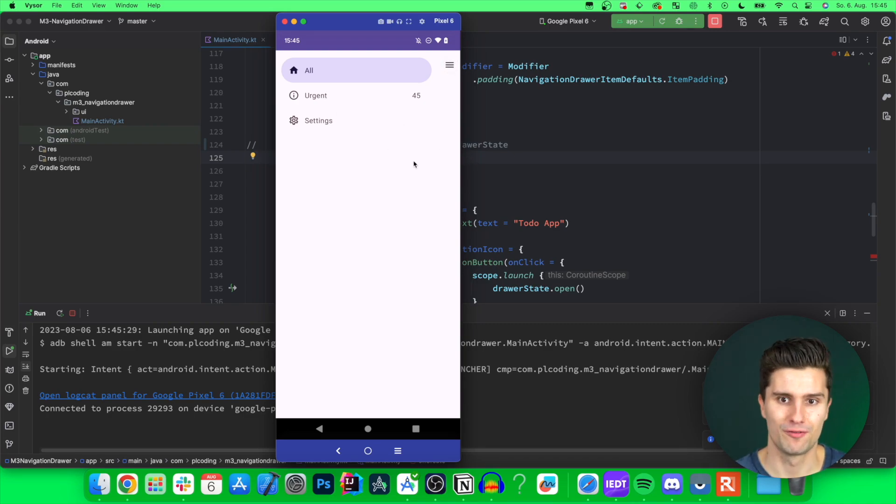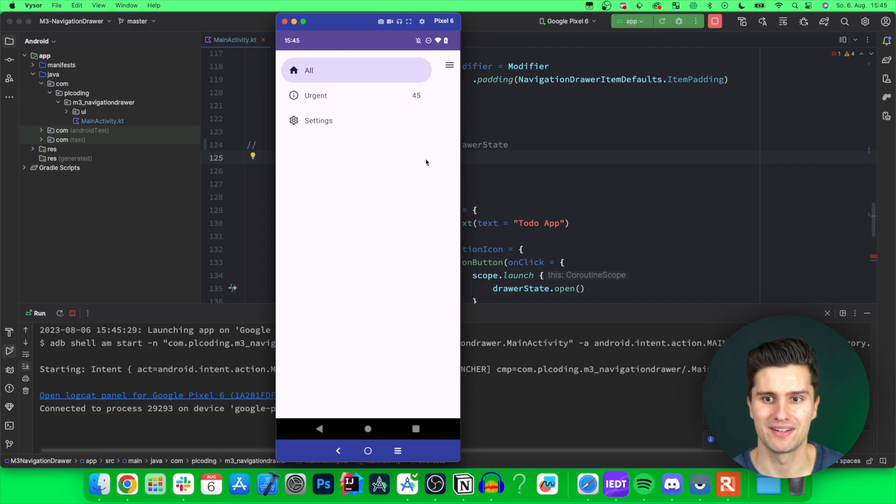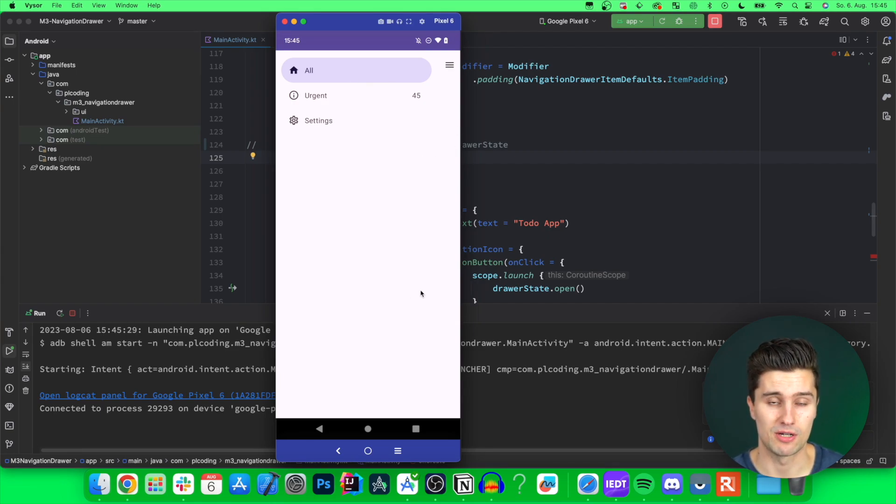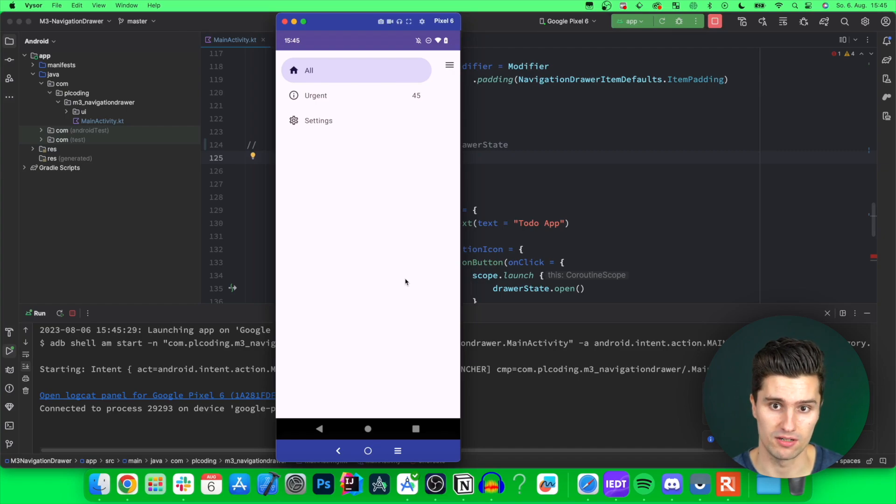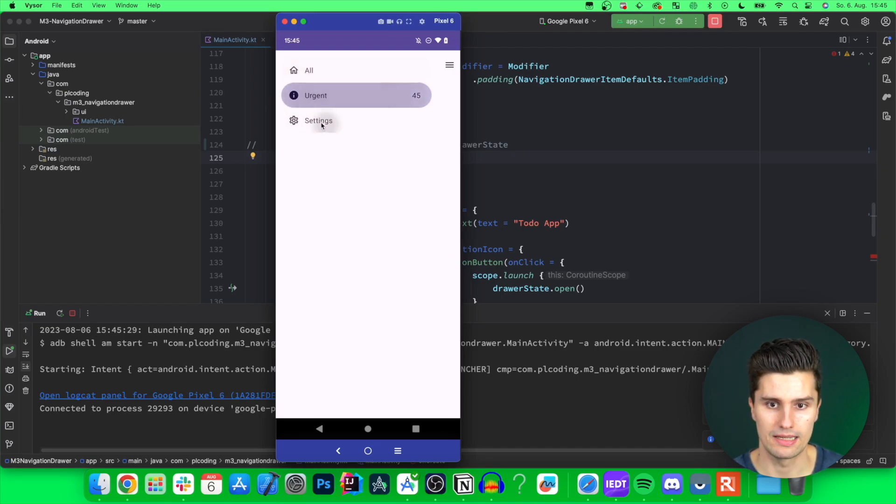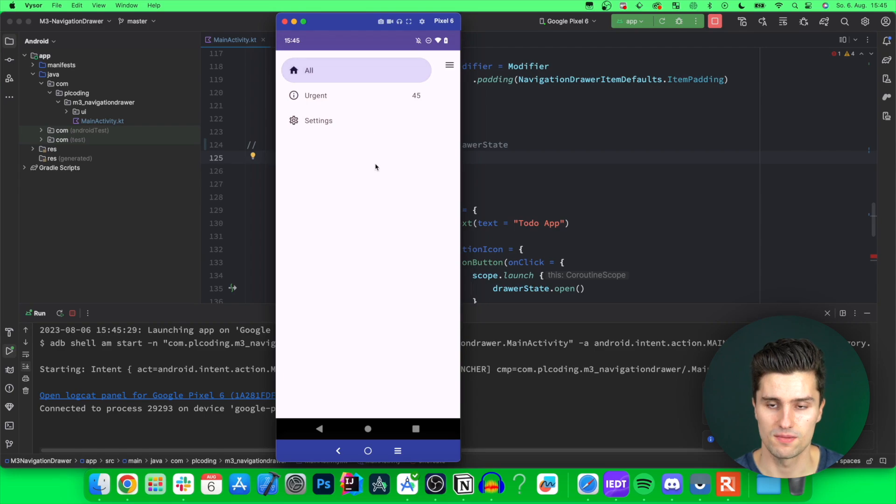Obviously, for phones, this is absolutely garbage. Don't do that. This is meant to be for a larger screen, so especially tablets and desktop screens. So this drawer is always showing. You can switch between these different destinations. And the content is pushed to the right here.